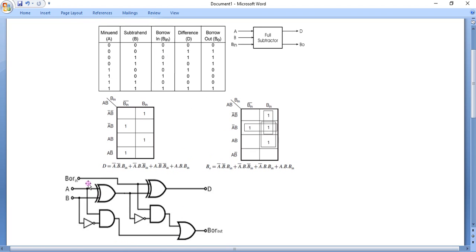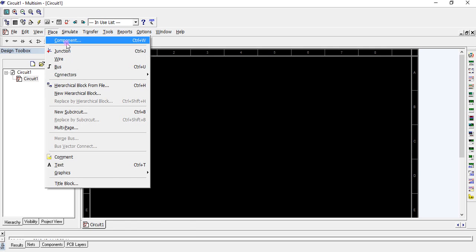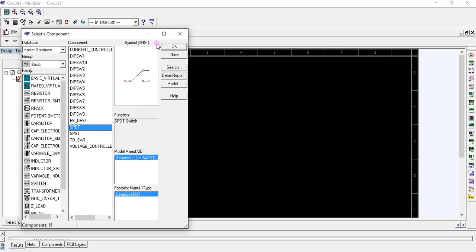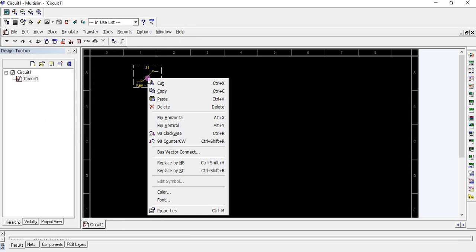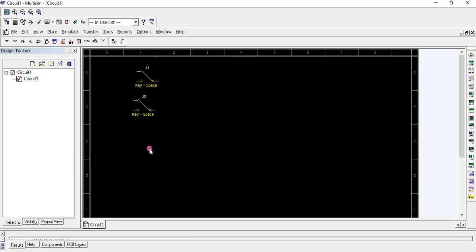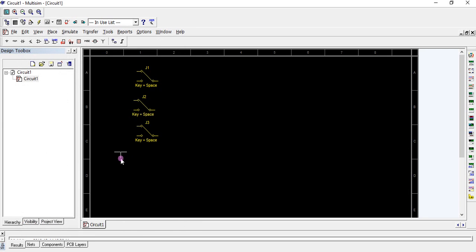To verify the circuit, we require three inputs, two XOR gates, two AND gates, two NOT gates, and one OR gate. Place an SPDT switch for each input. Flip the switch over gently and make three copies. Connect one terminal to VCC and another to ground. Connect one terminal of each switch to VCC and another to ground.